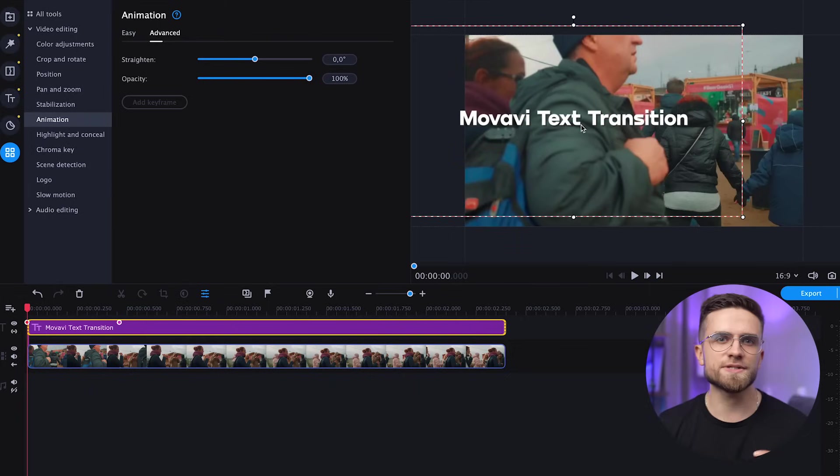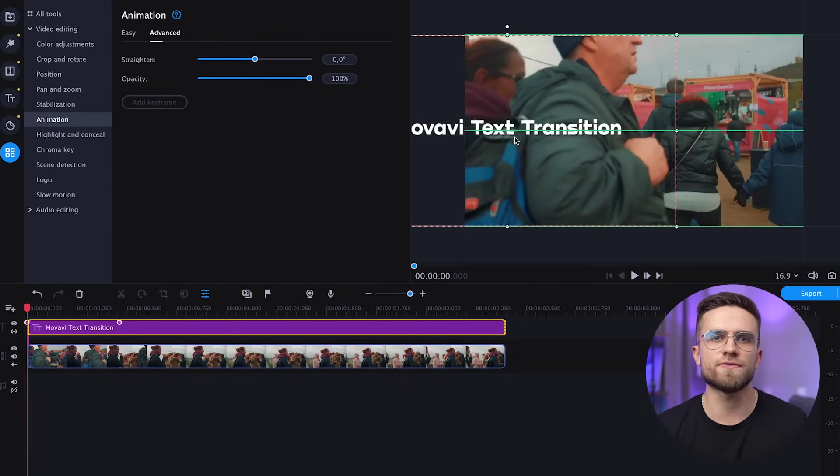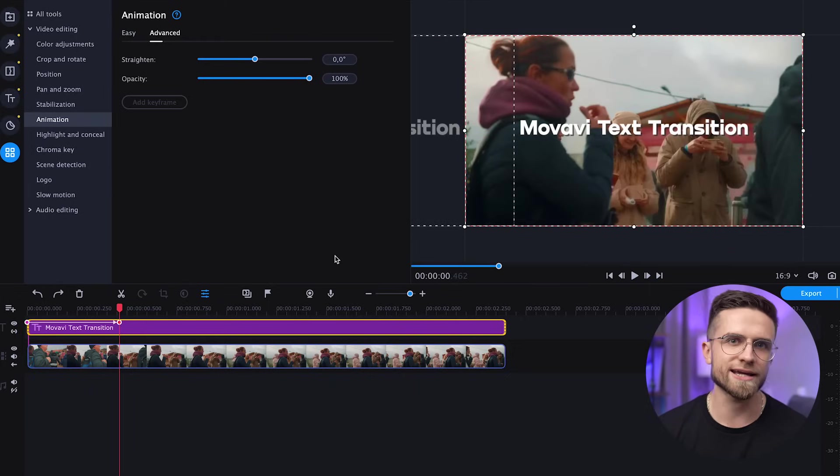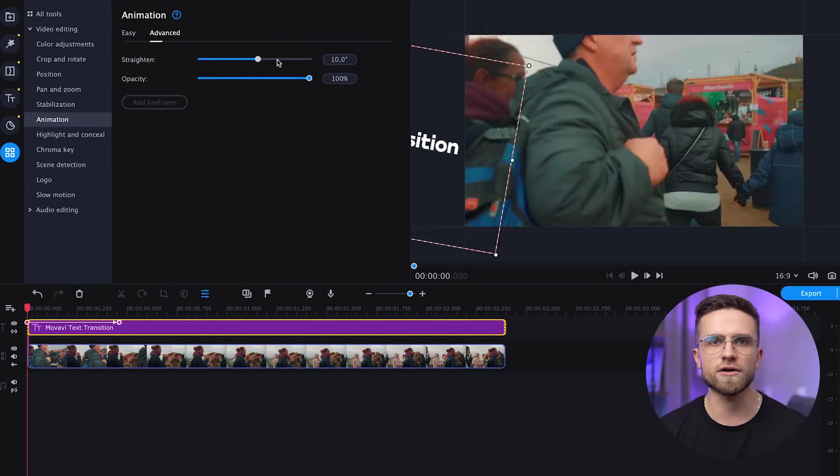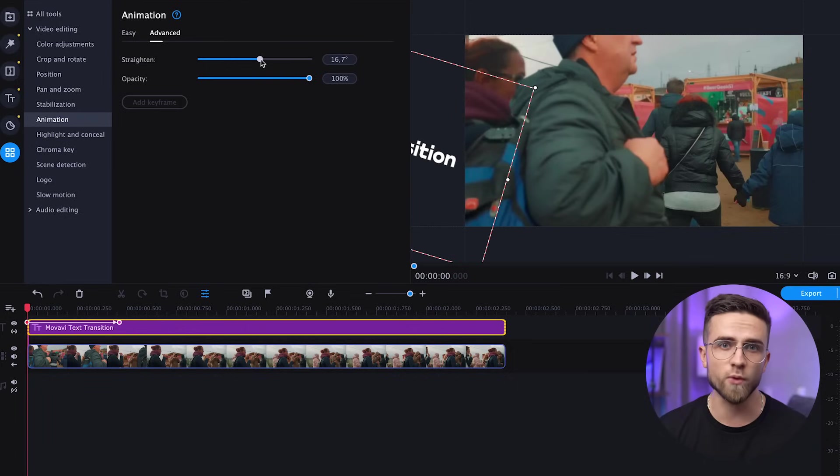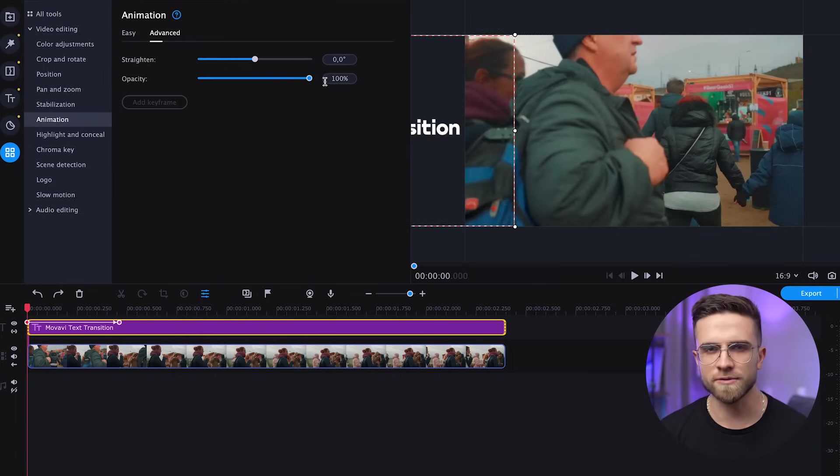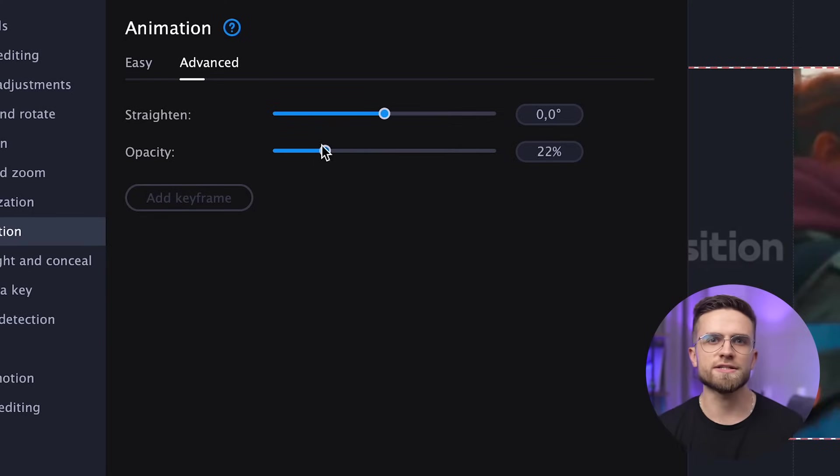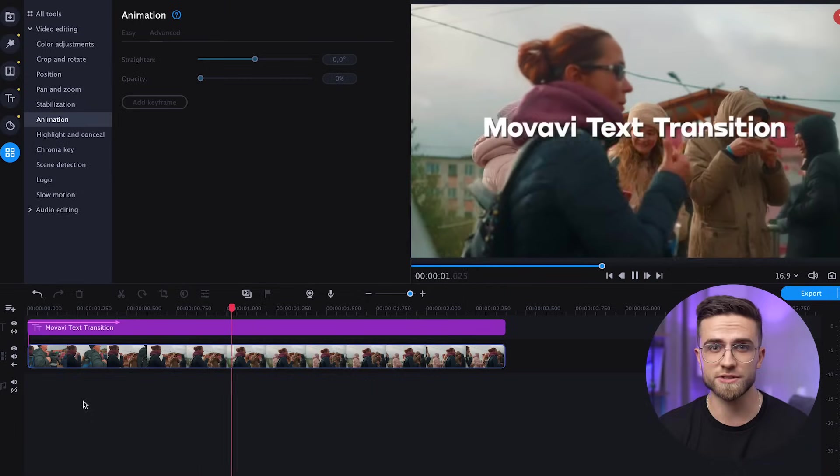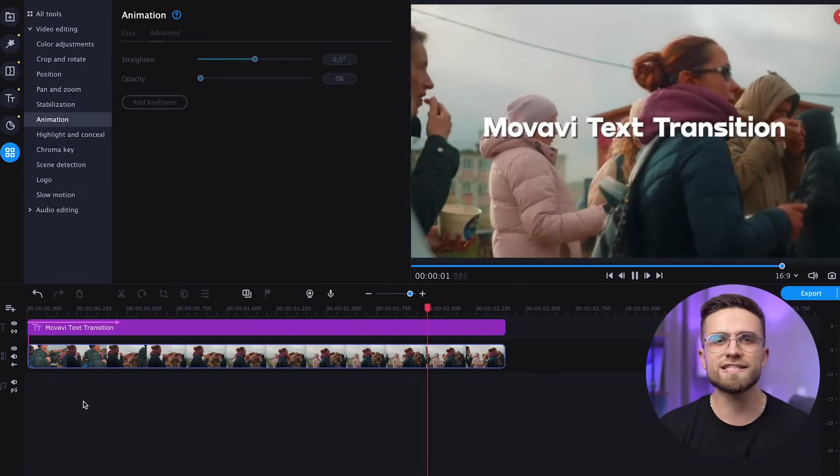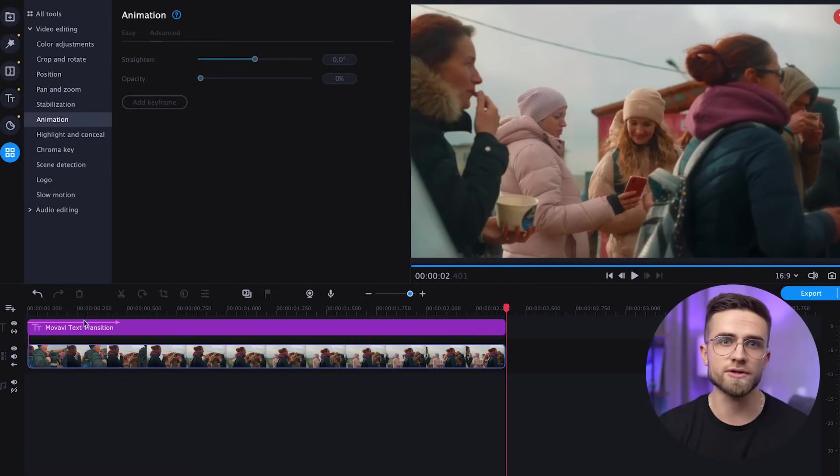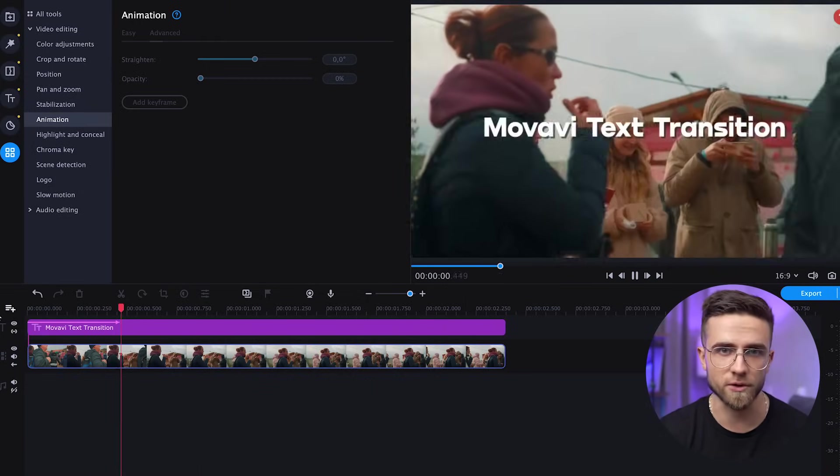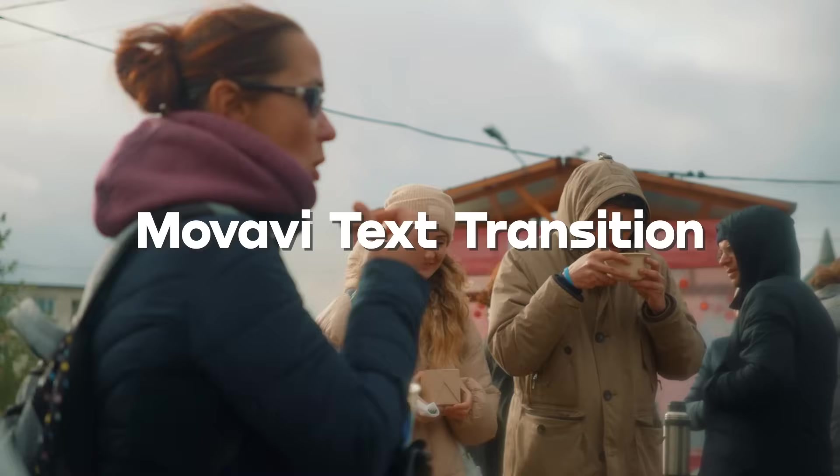Now let's position our text in the frame on the first keyframe and the last one. I can change the angle of the text if I want, but there's no need for now. We can use the opacity toggle to add transparency on the start of the animation so it looks smoother. Hit spacebar on your keyboard and check out the results. I think it looks great.